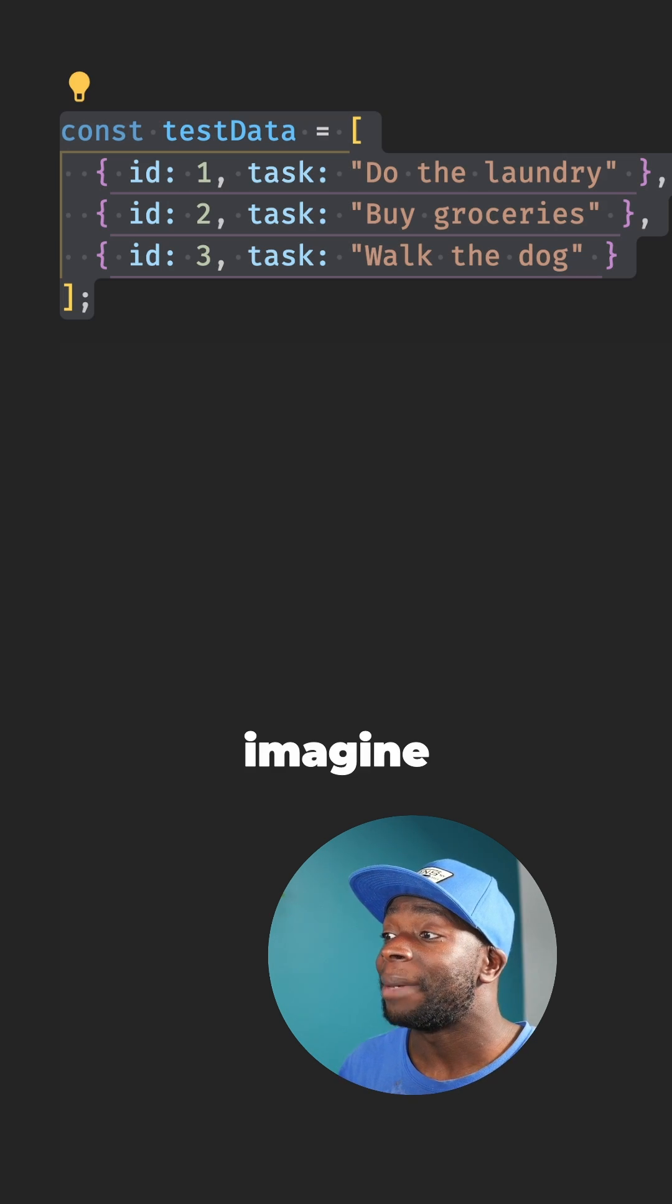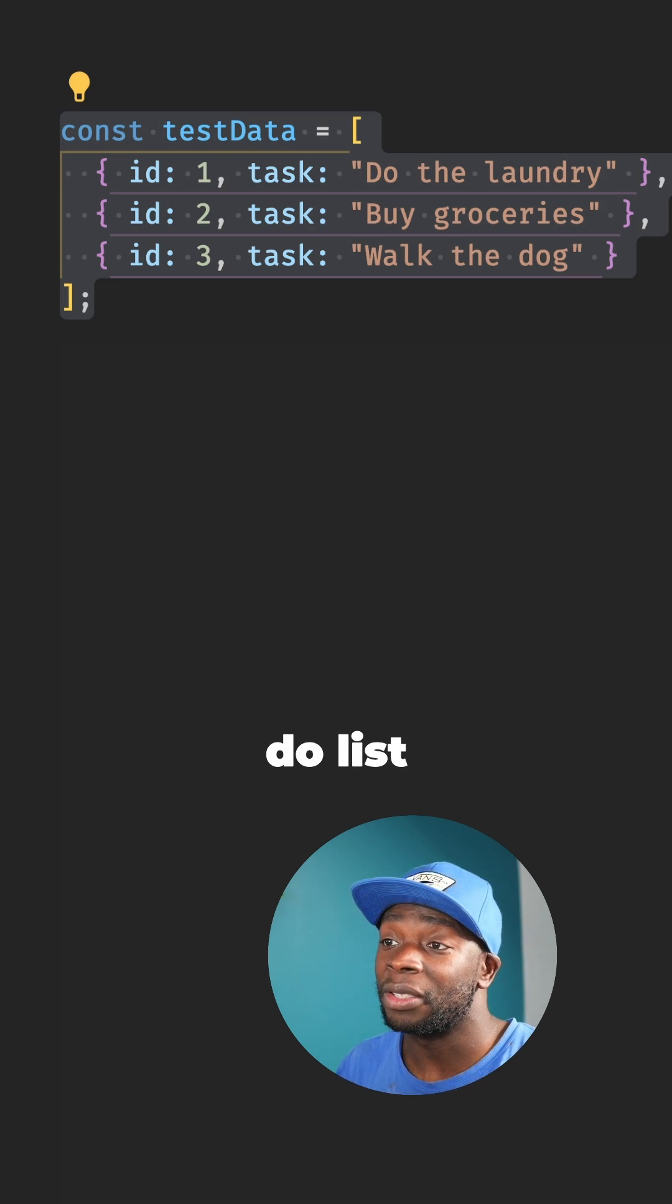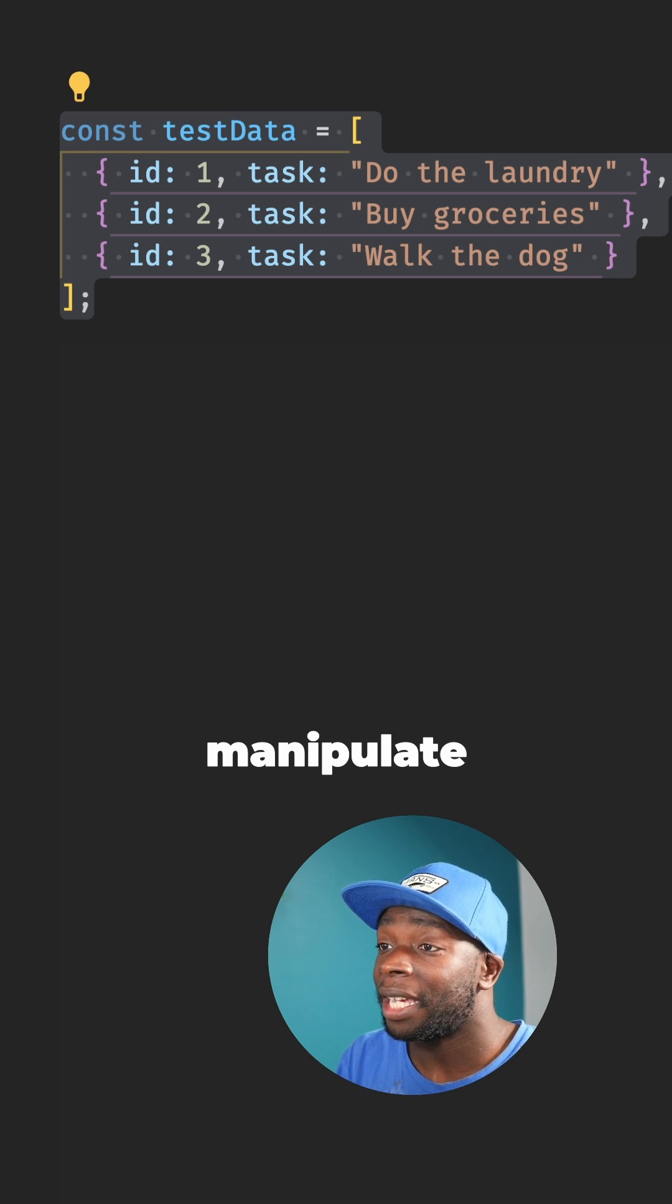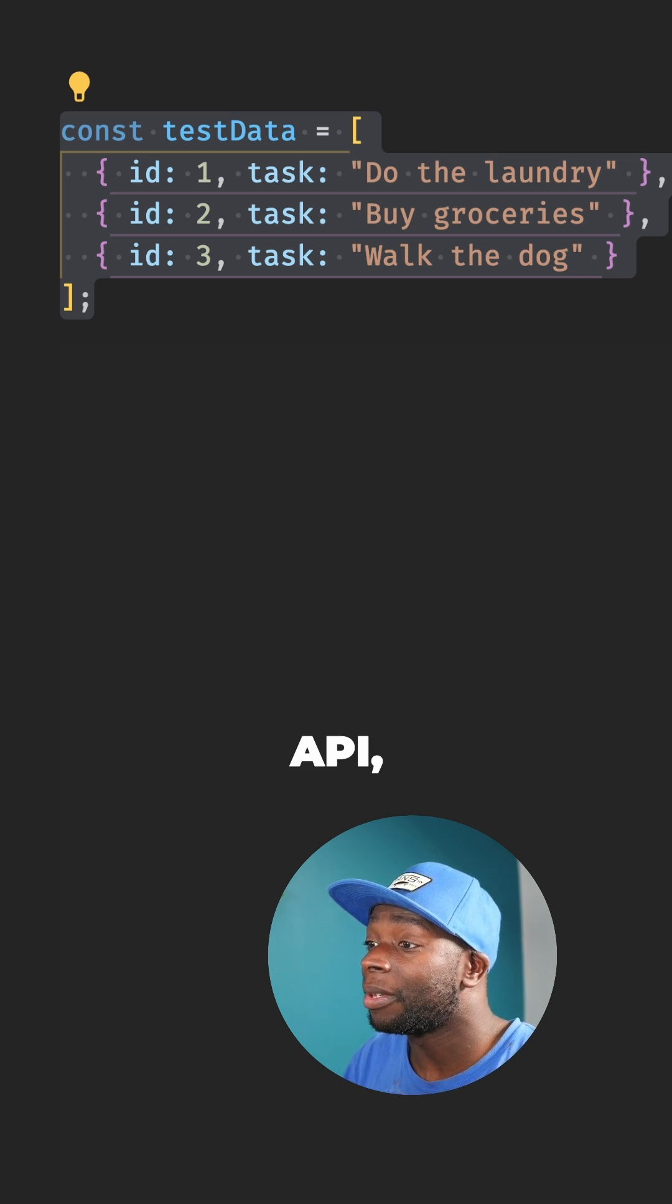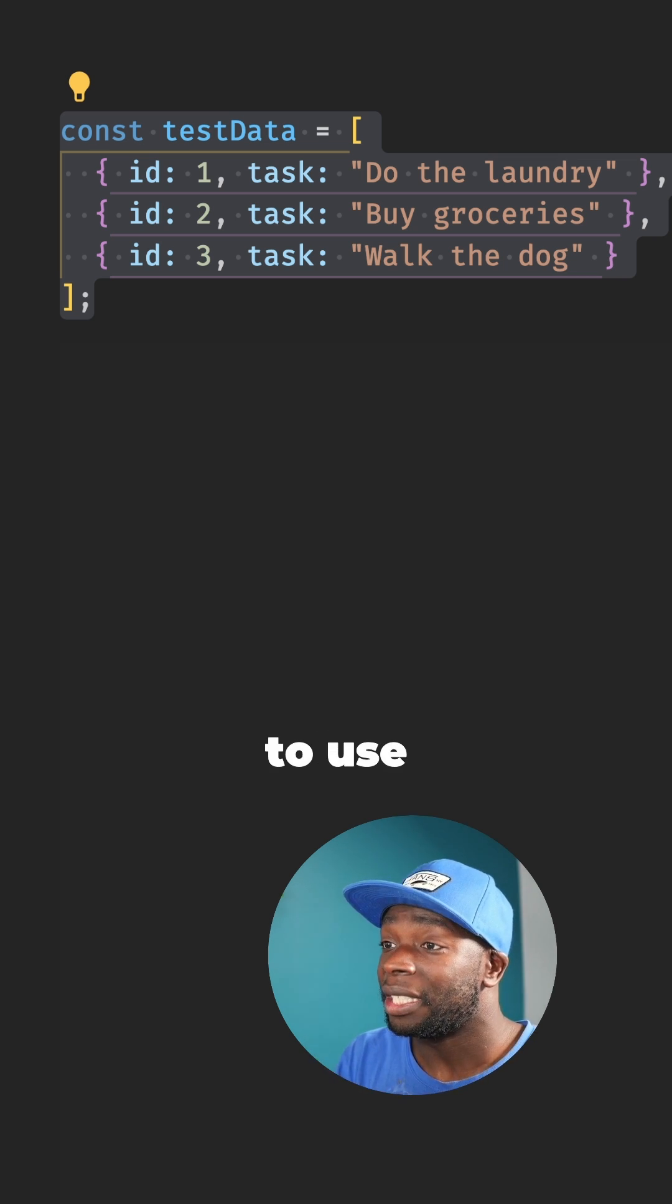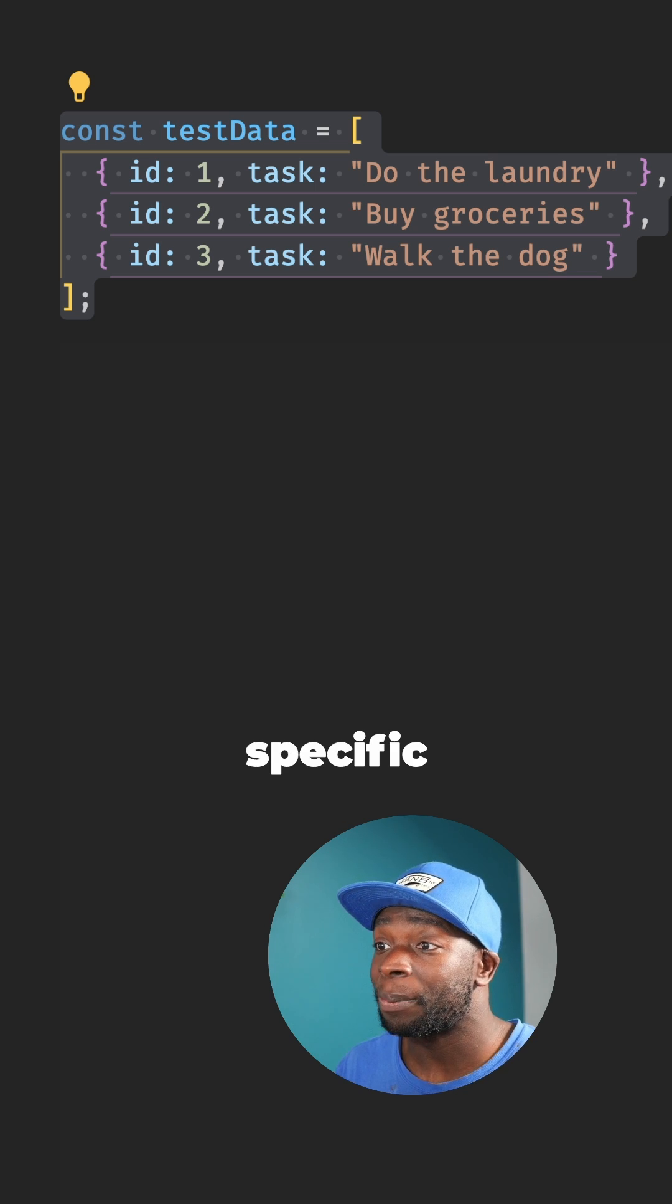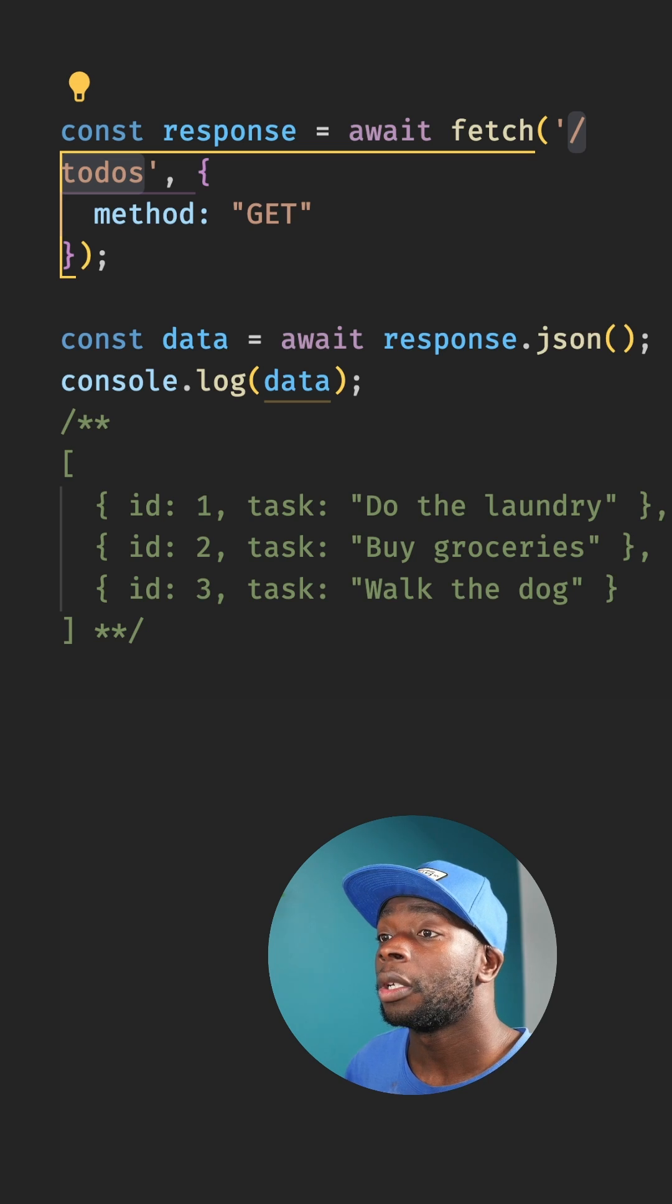So imagine we have this data for a to-do list application. To manipulate this data using a REST API, we'll need to use certain URLs or endpoints with specific HTTP verbs.